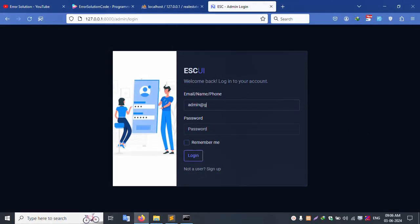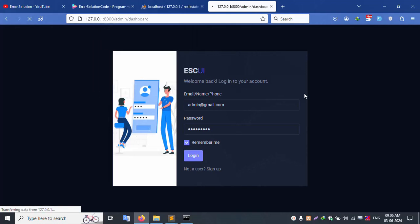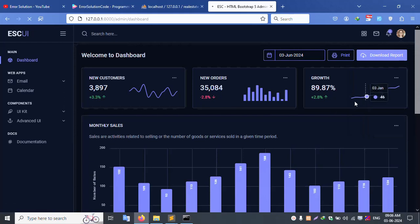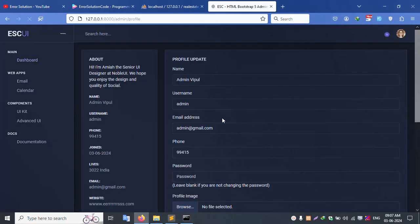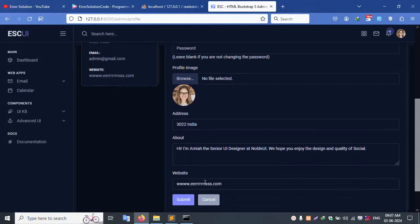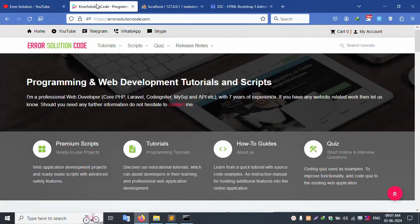Let's log out. Admin@gmail.com, password '123456789', remember me, login, and don't save. Successfully the profile is available. Click the profile — the menu is successfully working. The profile, email ID, and profile picture are all displayed. This is my personal website — for any doubts please contact via Telegram, WhatsApp, or Skype, and visit the Error Solution official website.